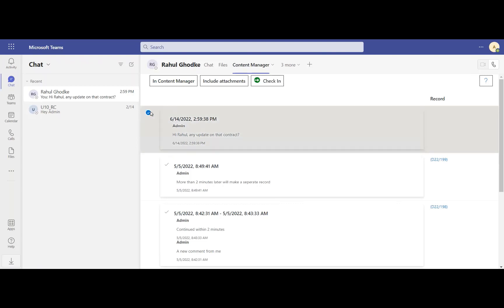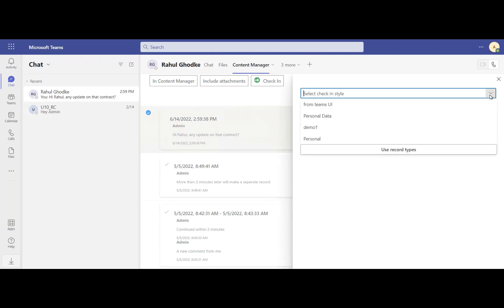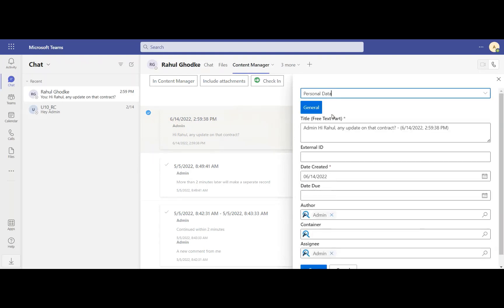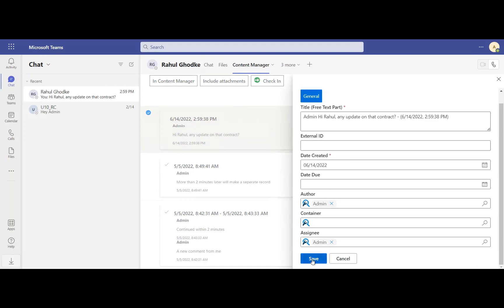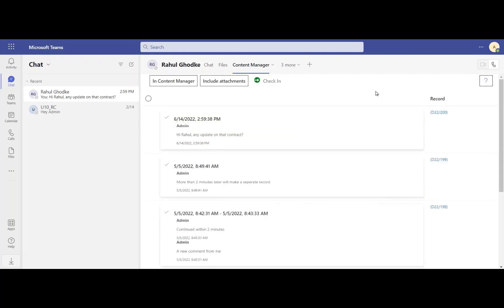When the user decides to file an item into Content Manager, they check that item in and complete the check-in form with the appropriate metadata. A copy of that item is now in Content Manager with a record ID. This content is managed for both compliance and retention in Content Manager now.